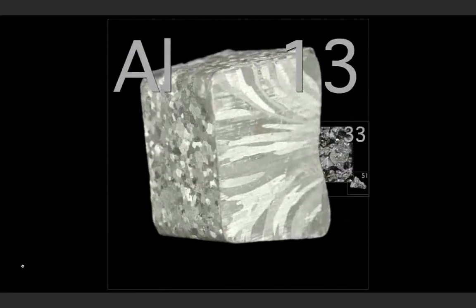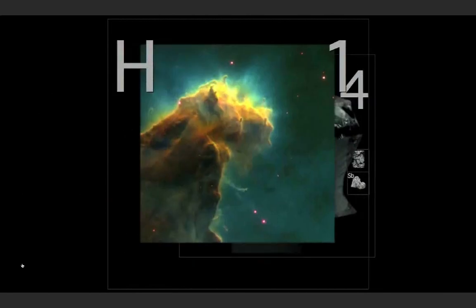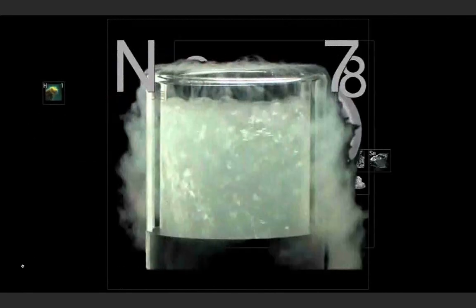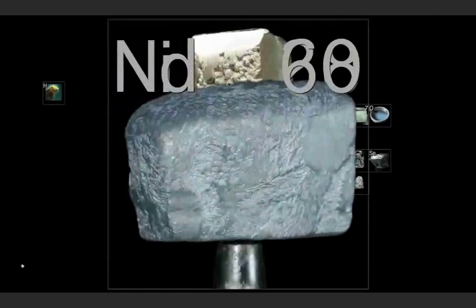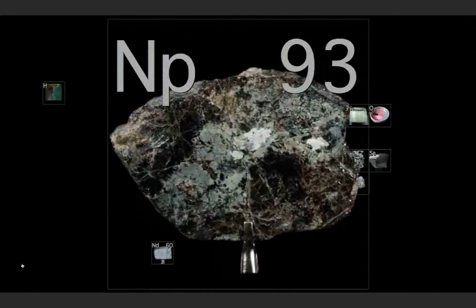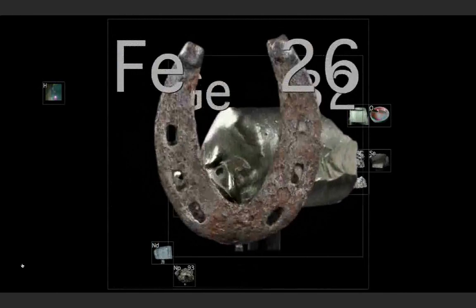There's antimony, arsenic, aluminum, selenium, and hydrogen, and oxygen, and nitrogen, and rhenium, and nickel, neodymium, neptunium, germanium.